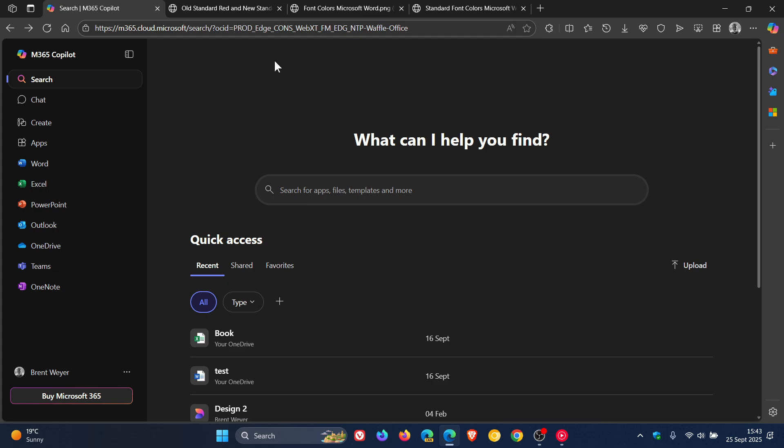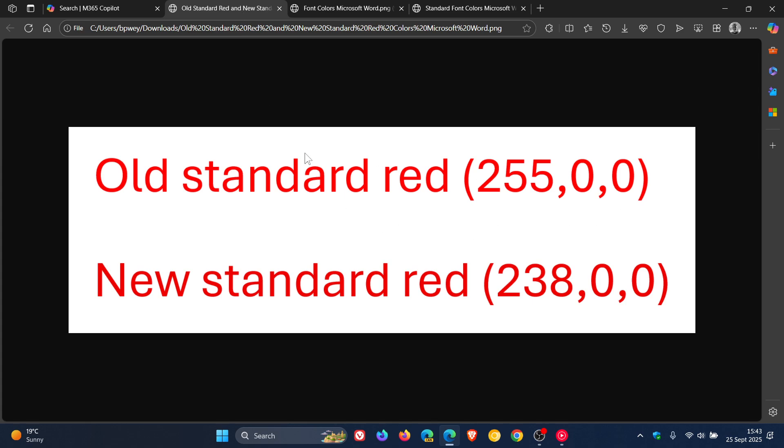Now, Microsoft says that the standard red font color, which is RGB 255,0,0, is one of the most commonly used in Microsoft 365, whether to highlight important text in Word or add emphasis to a slide in PowerPoint.